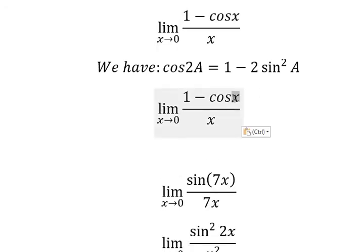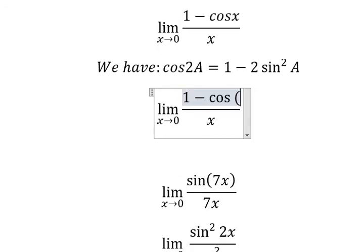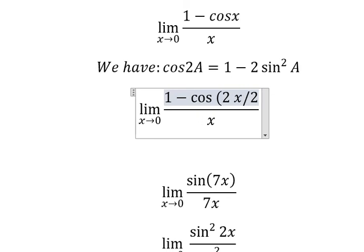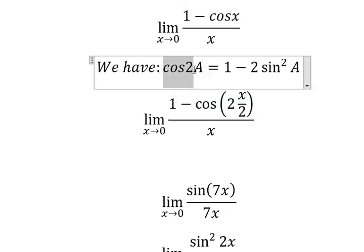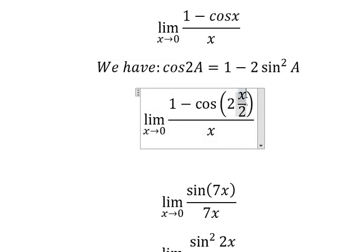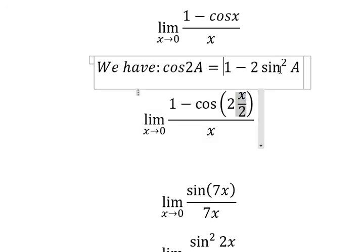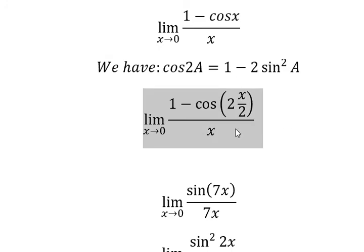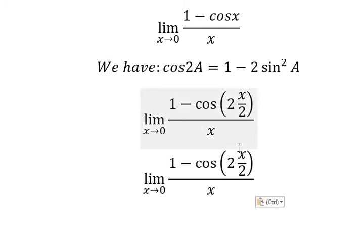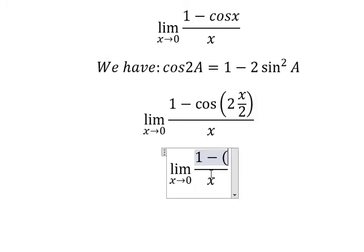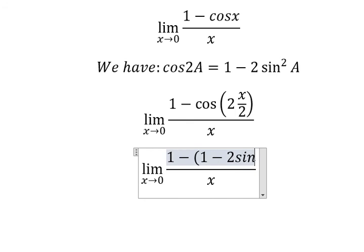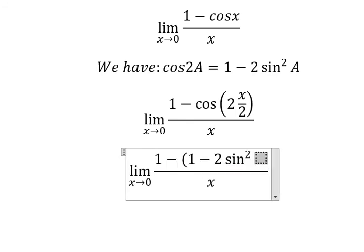Cosine x equals cosine 2 times x over 2. So capital A equals x over 2. Now we transform using the double angle formula, and you get 1 minus 2 sine squared of x over 2.